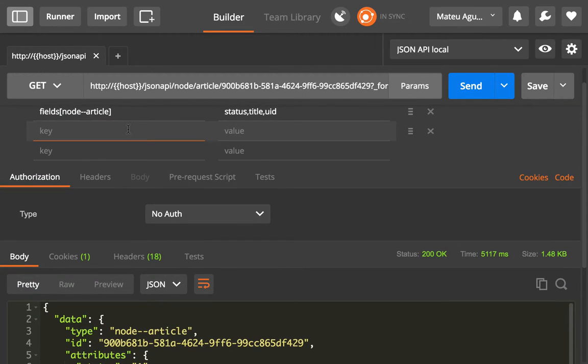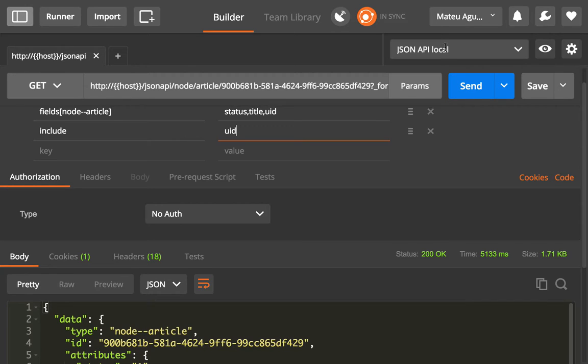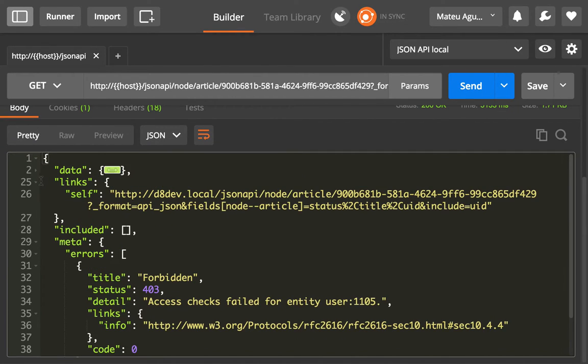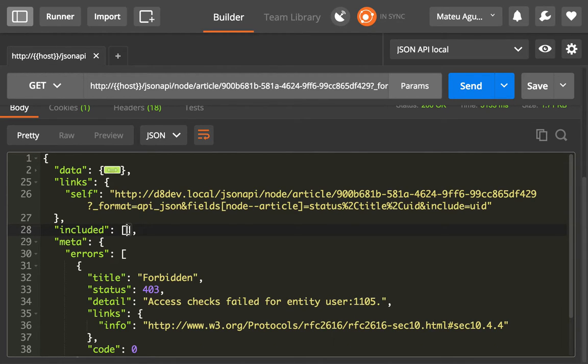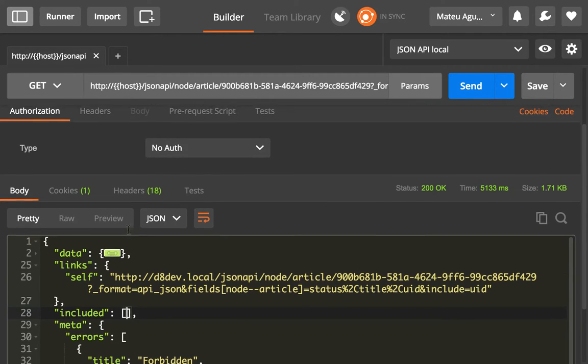If I say include UID, you will see that there is a new section that says these are the included resources, and it gets you the information that you want. Now we don't have any information here because we're making this request as an anonymous user, and that means that we don't get the permissions to see the profiles.